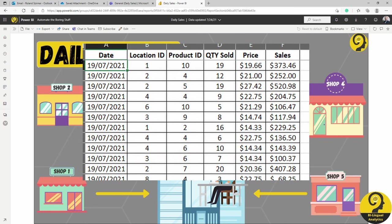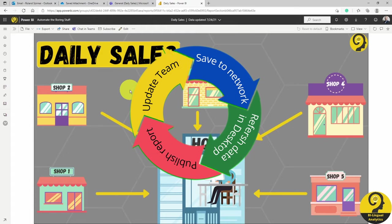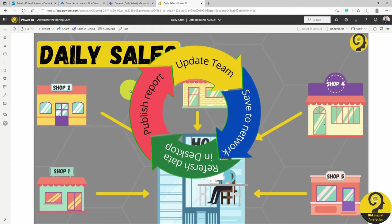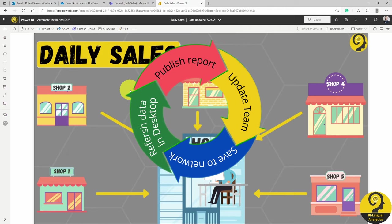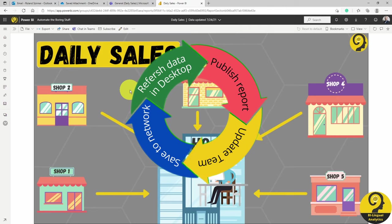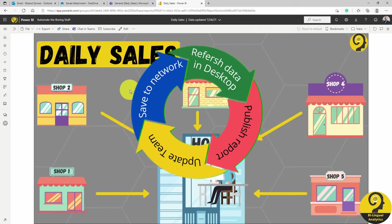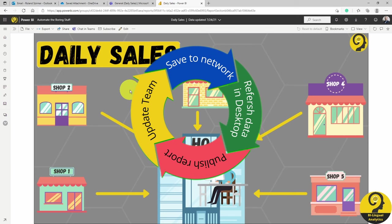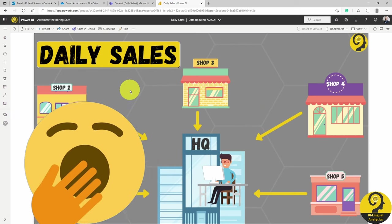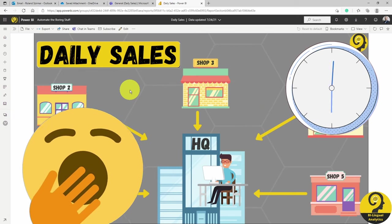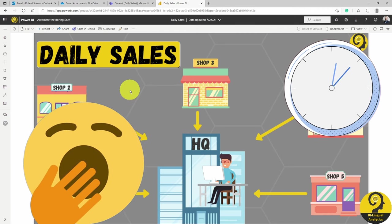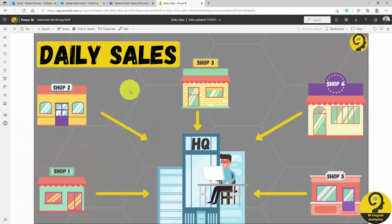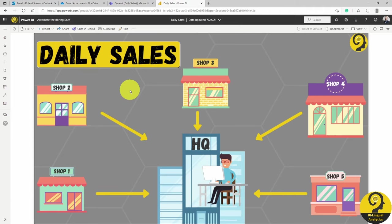Each branch sends us their daily sales result in a standardized Excel format at the end of the day, like the one that you can see on the screen right now. We need to save all of those files to our network drive, refresh the data in Power BI Desktop, and then publish the updated report. As a final step, we need to let the sales managers know that the report is updated with the latest results. And all of this is so boring. And of course, time consuming. Especially knowing that we can somehow automate the whole process. So today, I'm going to show you how to automate all of this.